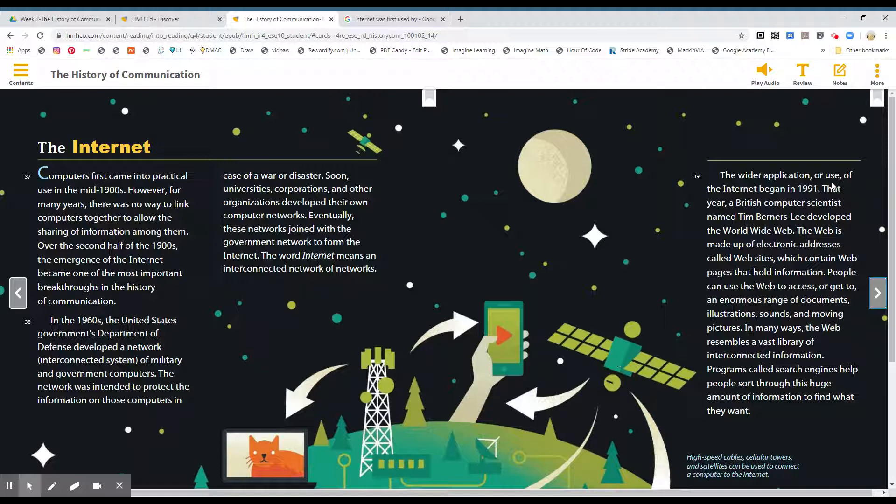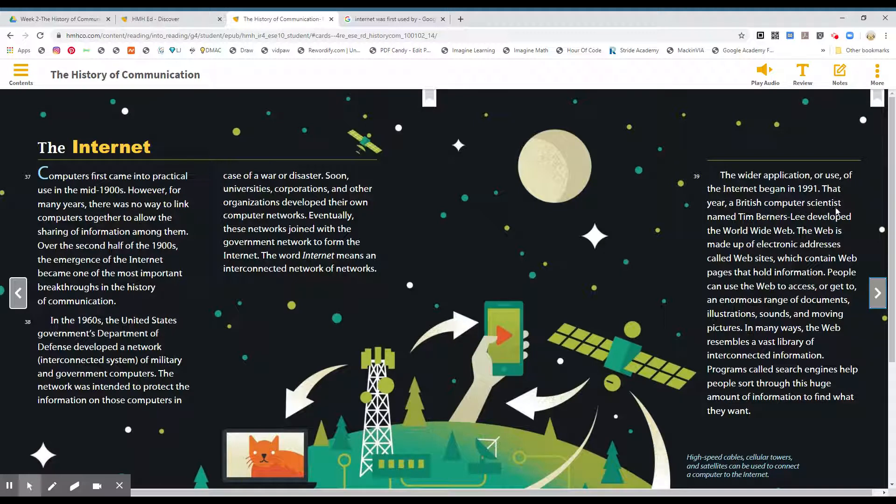The wider application or use of the internet began in 1991. That year, a British computer scientist named Tim Berners-Lee developed the World Wide Web. The web is made up of electronic addresses called websites, which contain web pages that hold information.